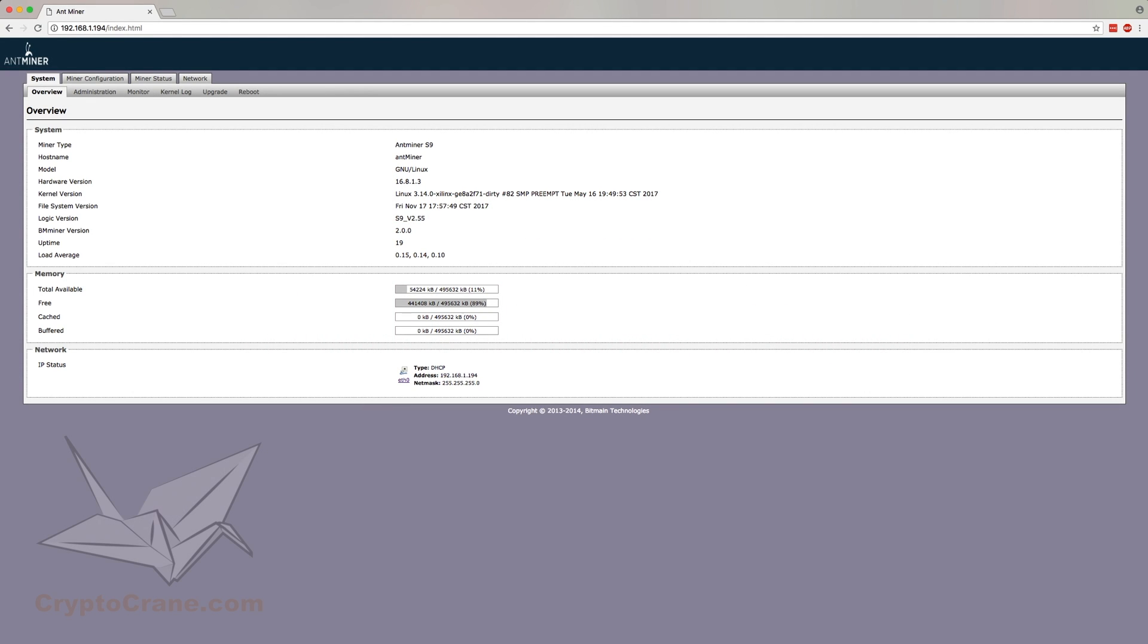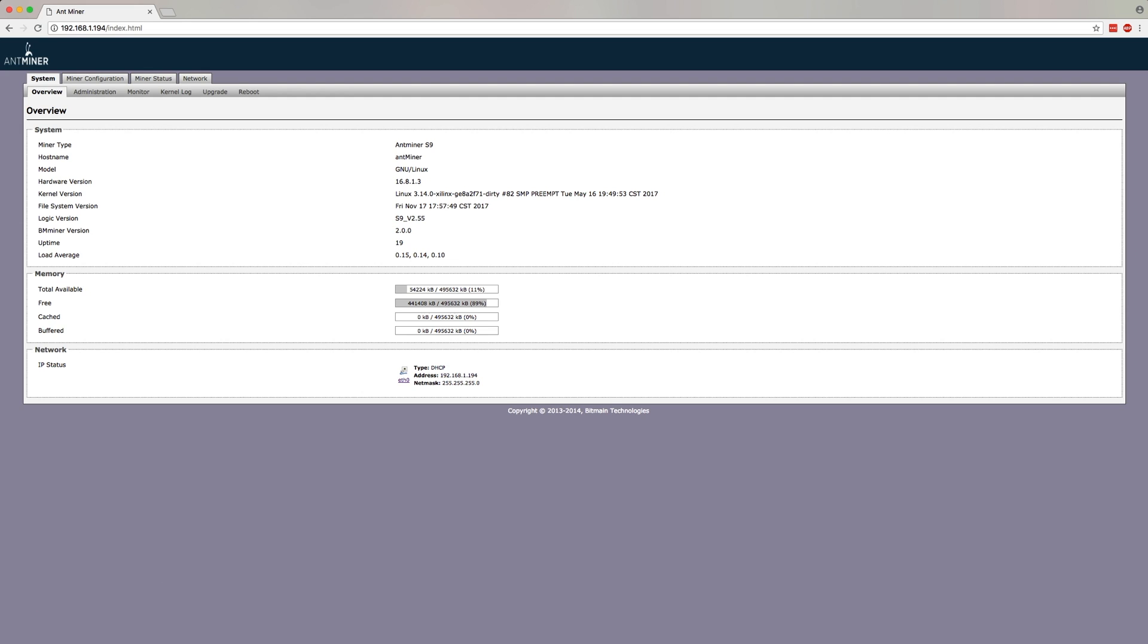The Antminer web interface is your one-stop source for all the information you could ever need about your miner's performance. Everything from how long it's been running, to how well it's performing, to, and some might say most importantly, how much work it has actually submitted to a mining pool. But before we get there, let's quickly go over how to get there.